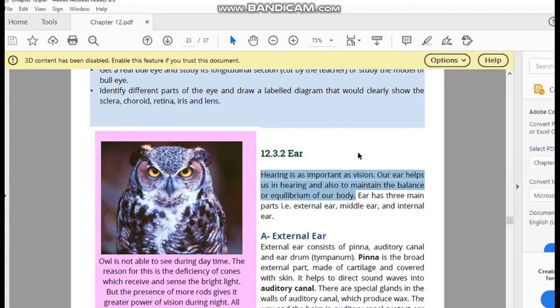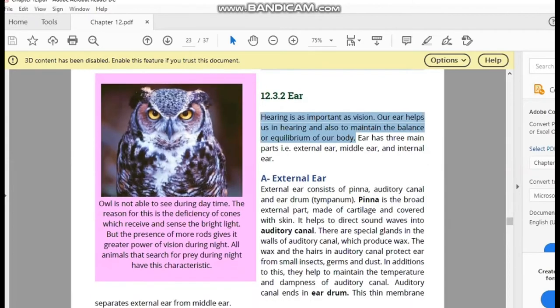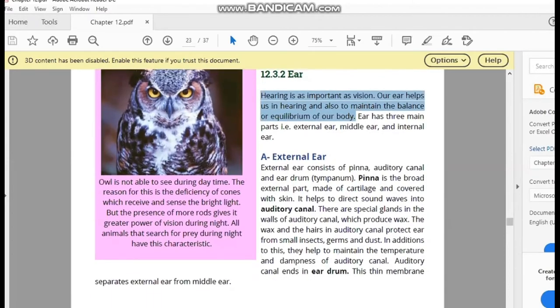Today we will discuss the structure of the human ear. The human ear is divided into three parts.